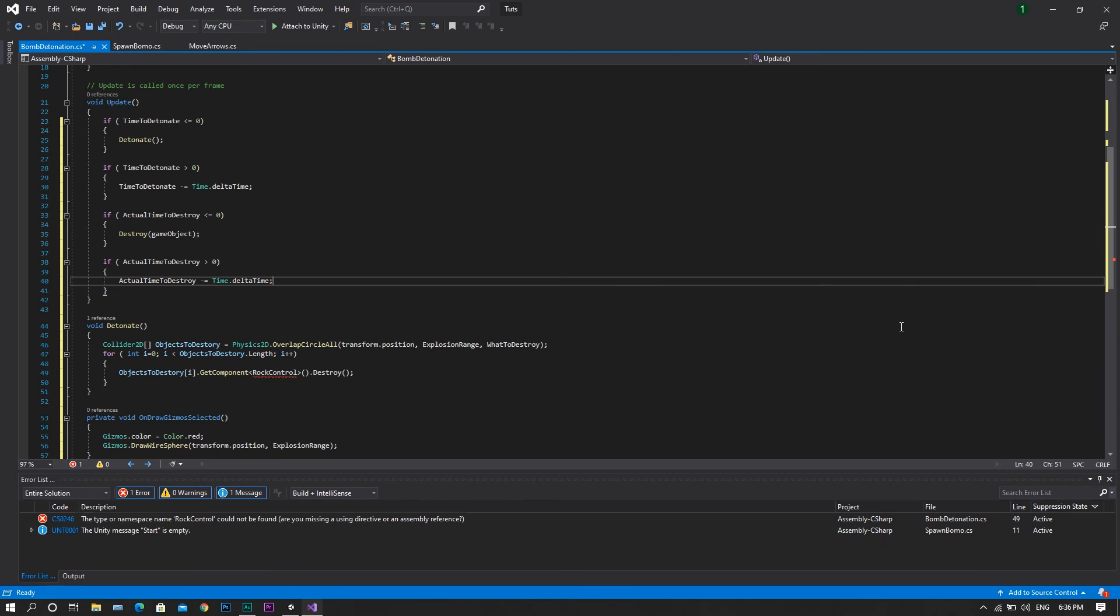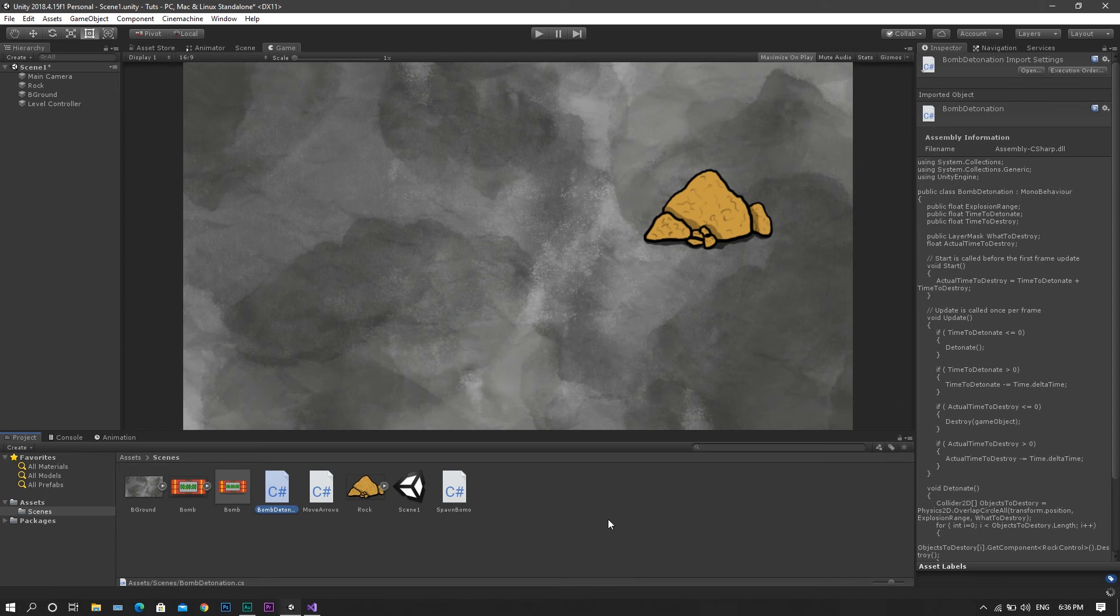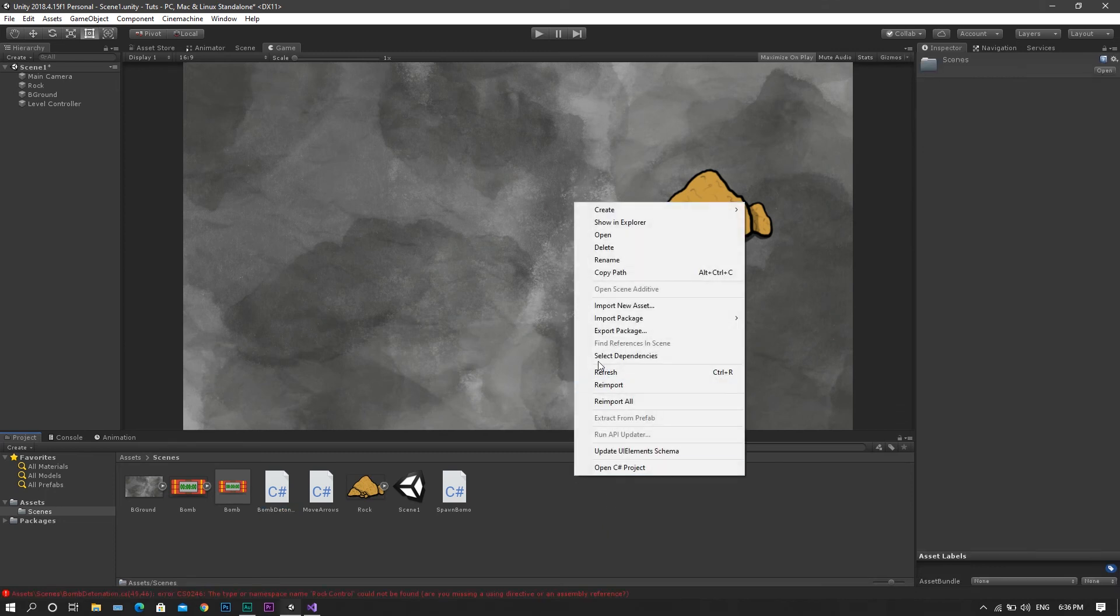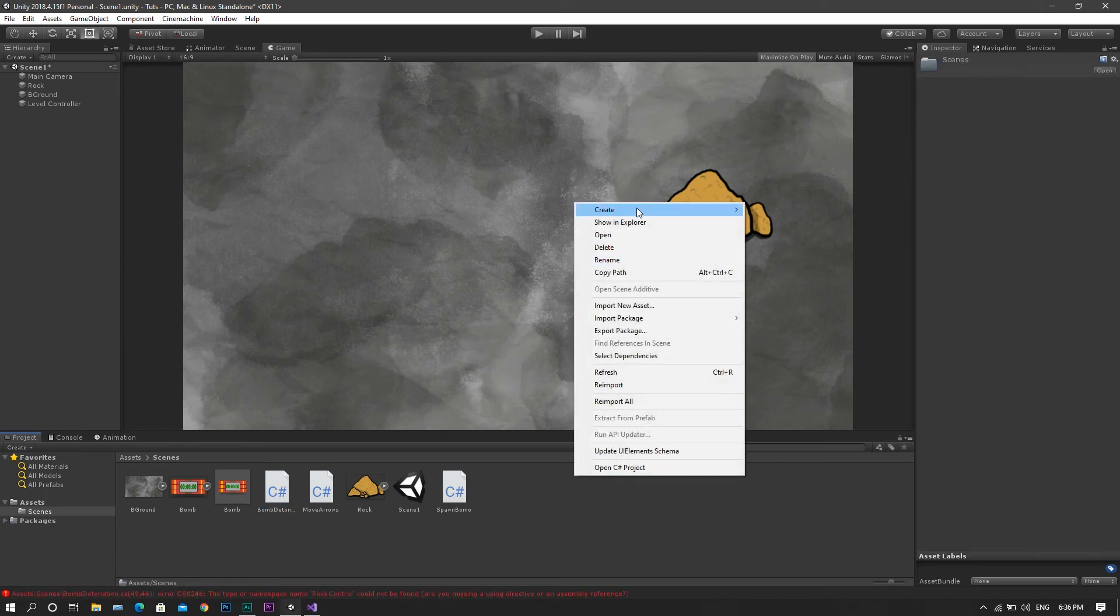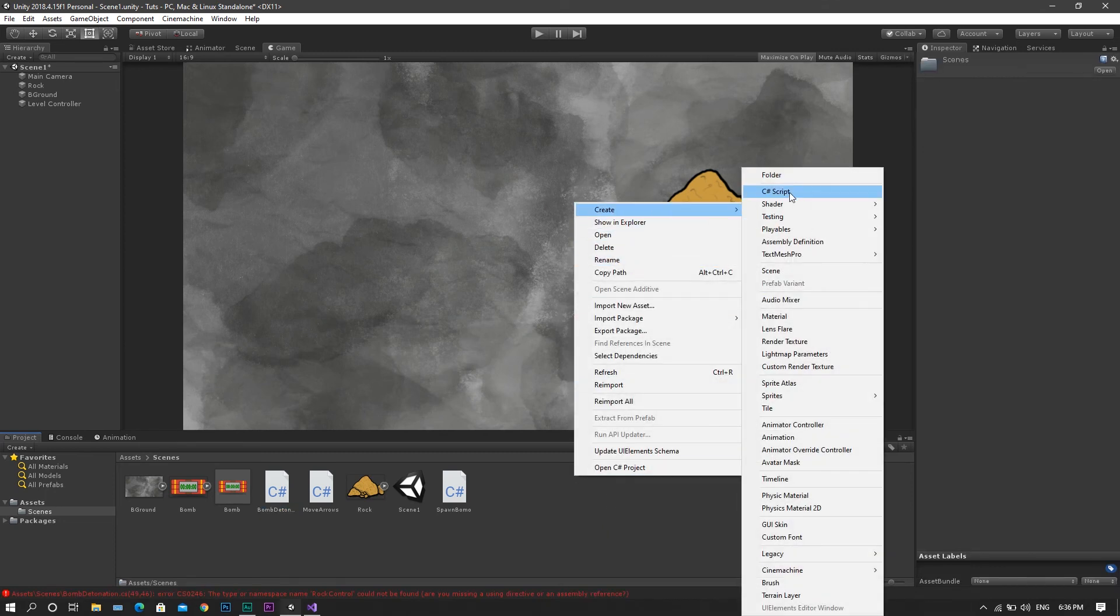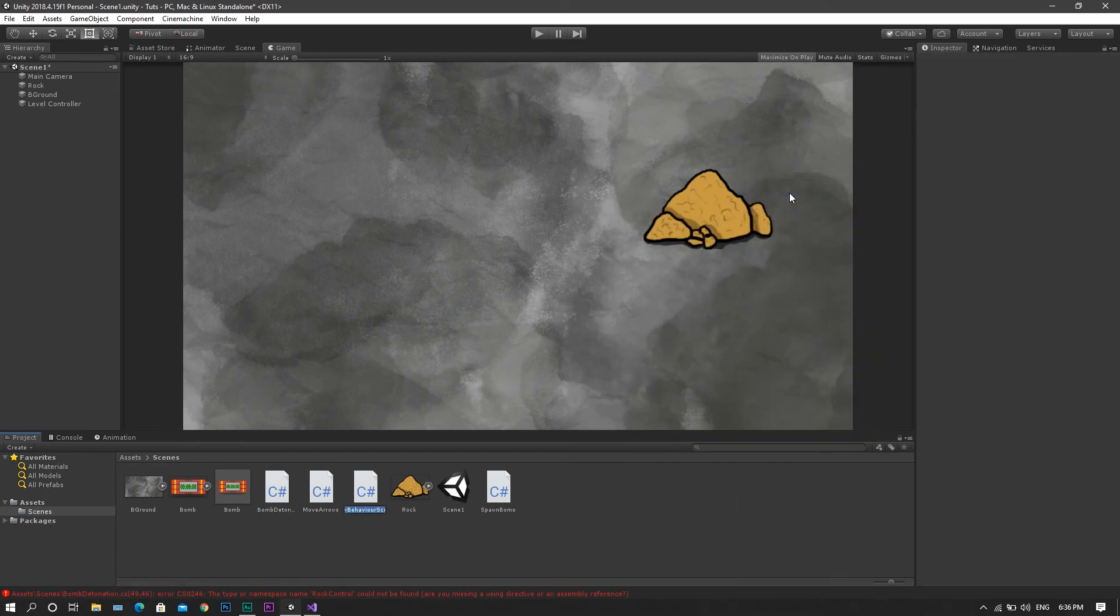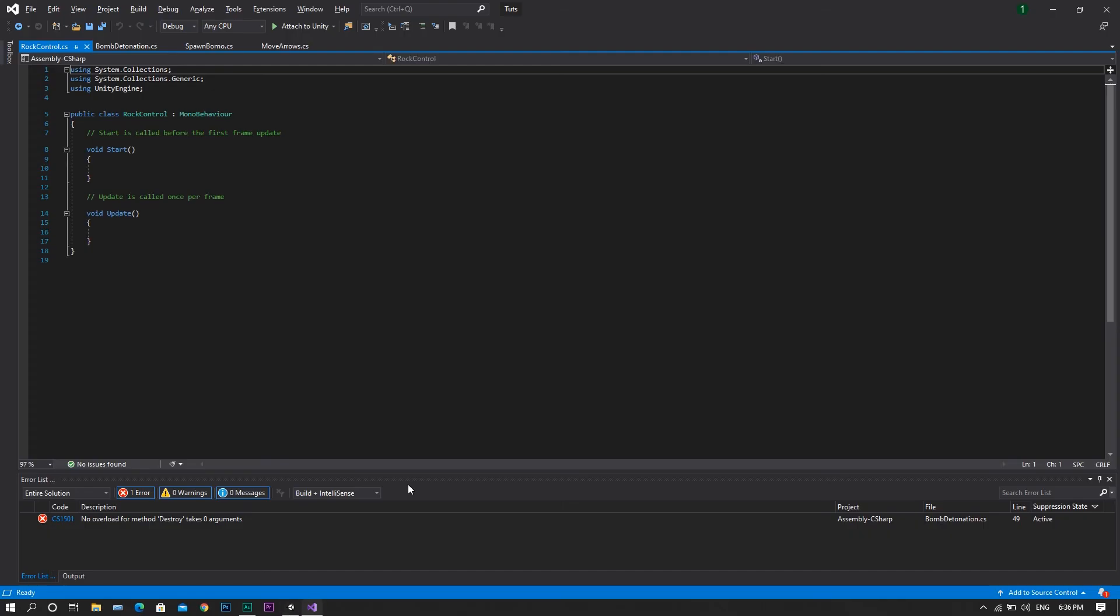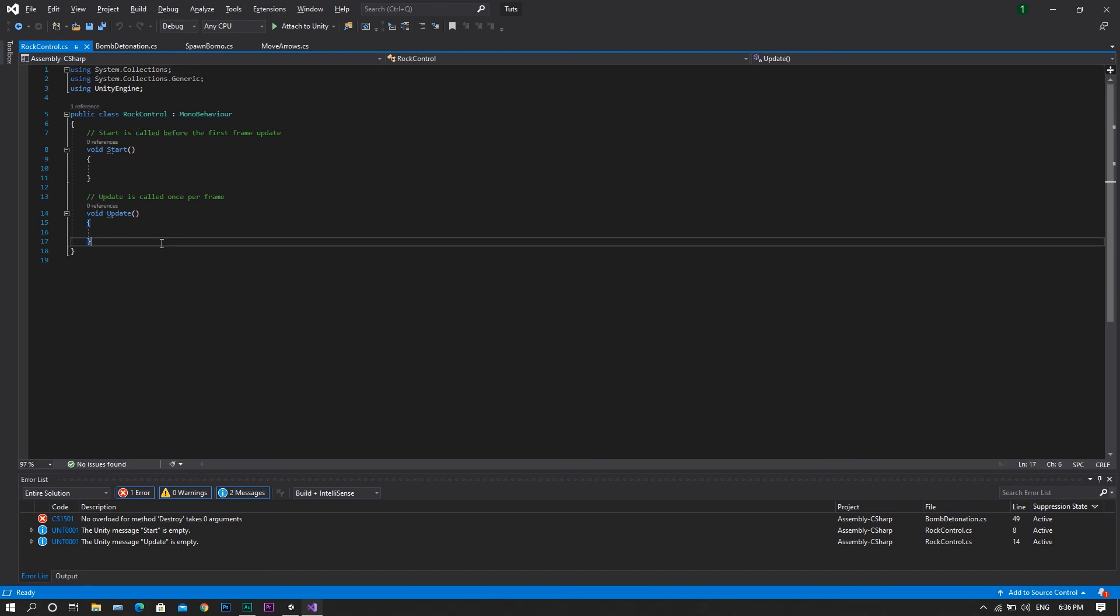Now save the script, return back to Unity, and create a new C-Sharp script. Let's call it RockControl. Open it in Visual Studio, and we'll then be removing all of our update and start functions.